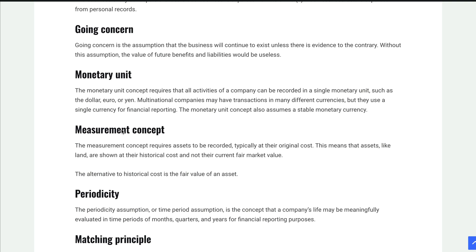The next one is the measurement concept — how do we measure our assets? Our five types of accounts are assets, liabilities, equity, revenues, and expenses. Measurement says: how do we record assets? Typically they're recorded at their original cost. However, some are recorded at their fair value. So we basically have either the historical cost — the original cost — or the fair value. Some things like stocks traded on a stock exchange can be recorded at fair value, but most things in accounting are recorded at their original historical cost.